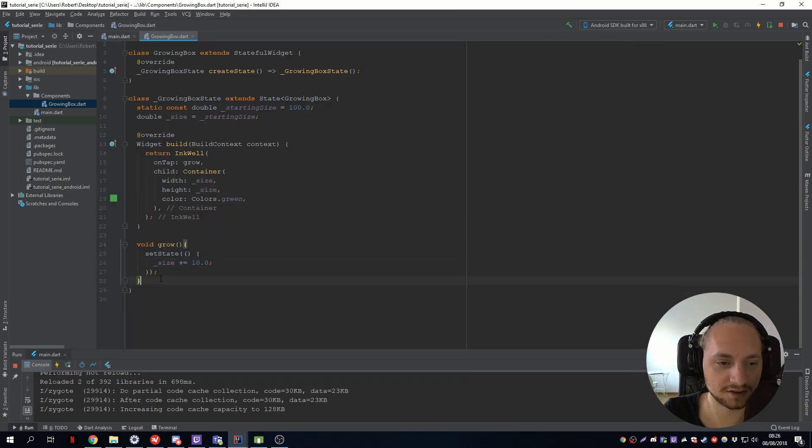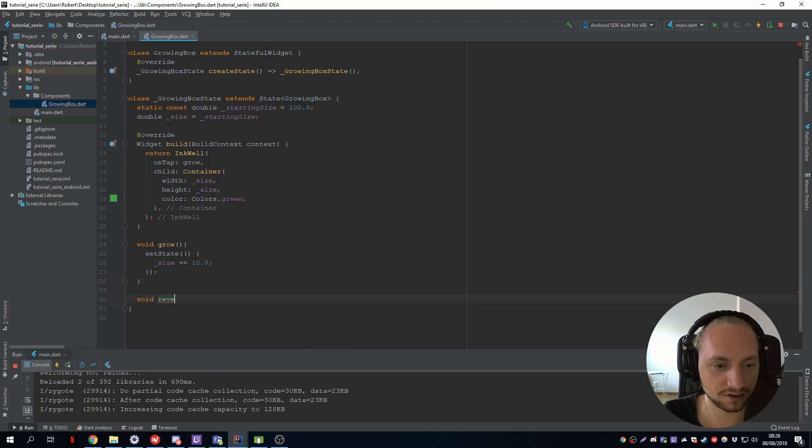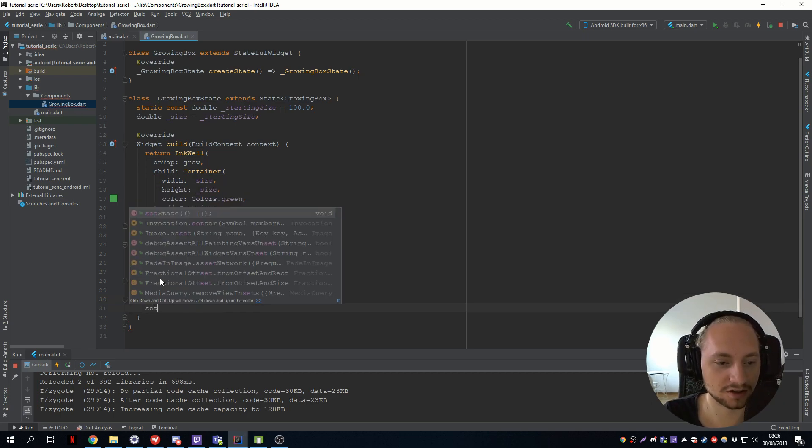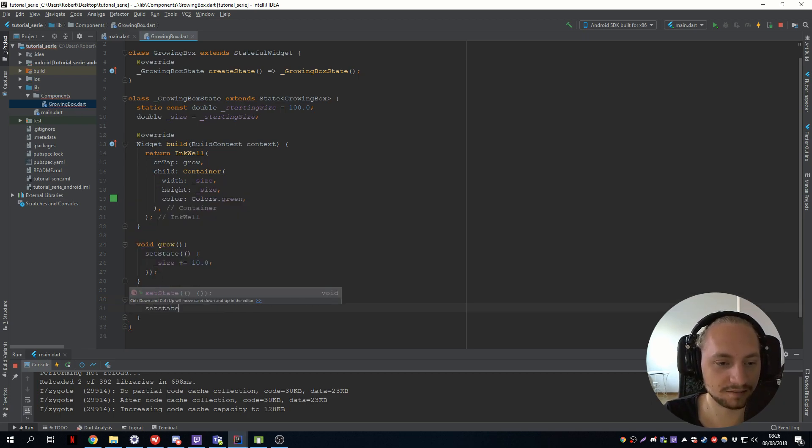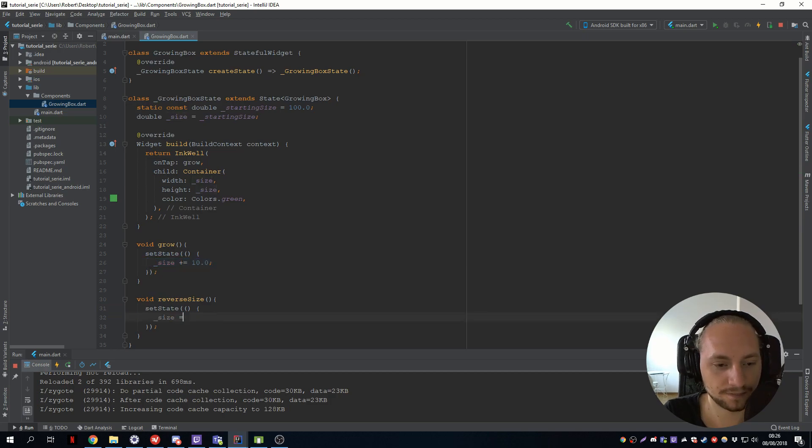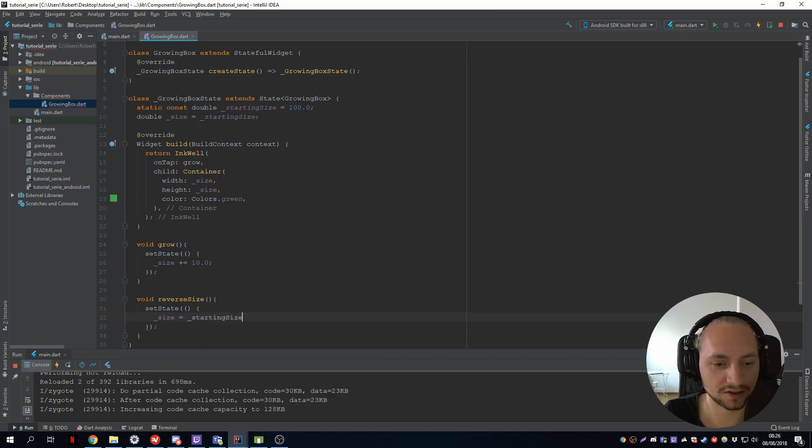Let's just make another method, reverse size, which we'll call setState again, where the size will be our starting size.